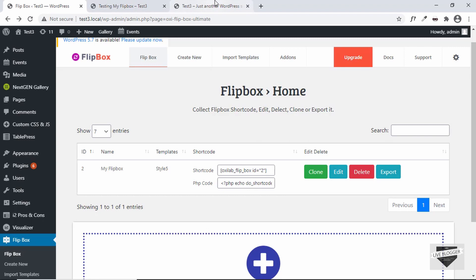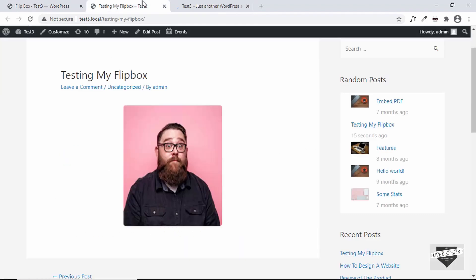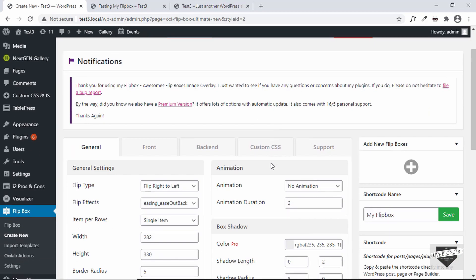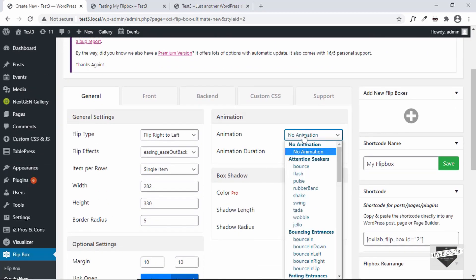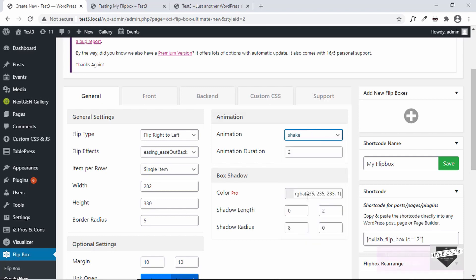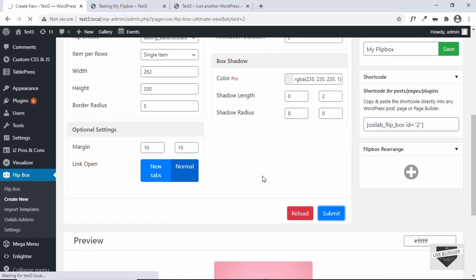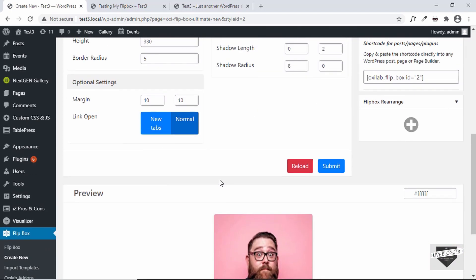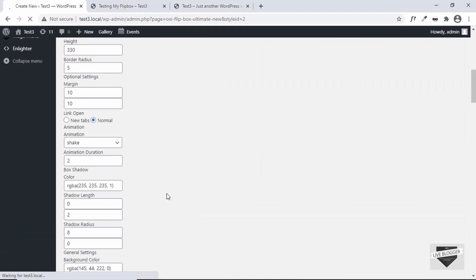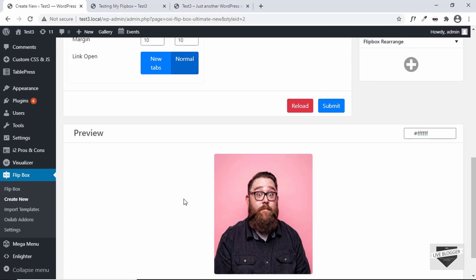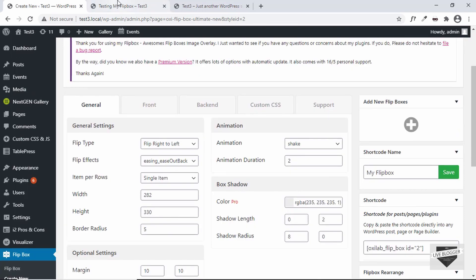Going back to the dashboard and to Flip Box, I notice the animation was not saved. When we refresh the page there's no load animation. Let's click Edit — we can see no animation is set. Let's select the Shake animation again and click Submit. After reloading, we can see the shake animation is being applied.